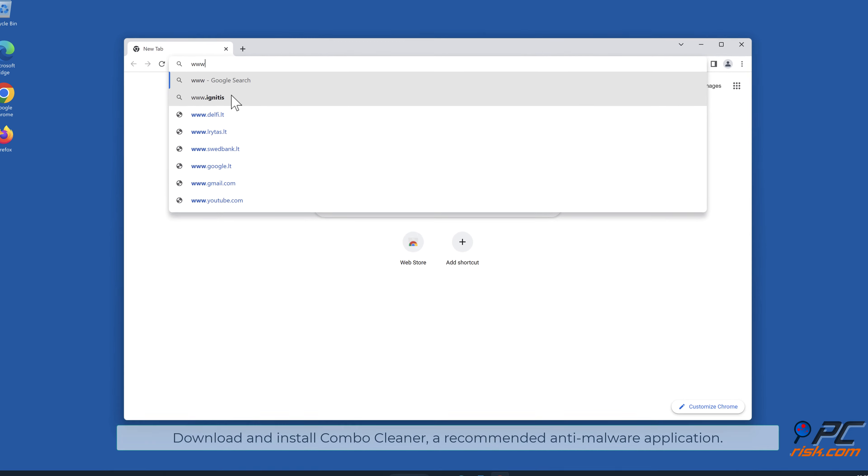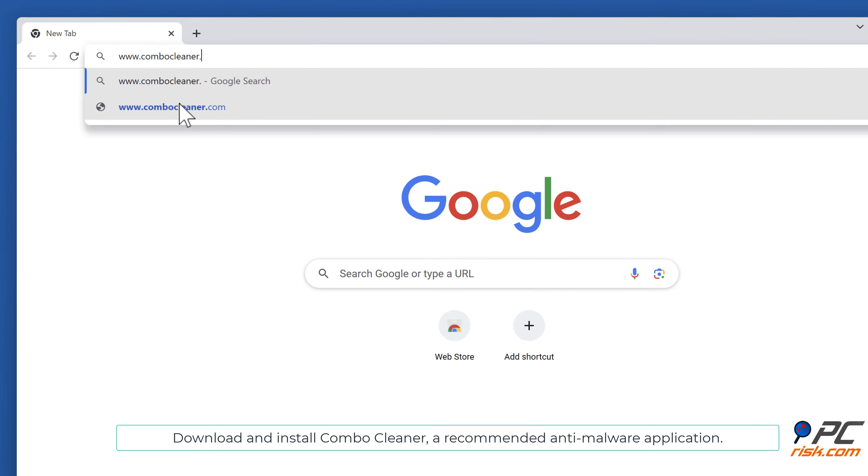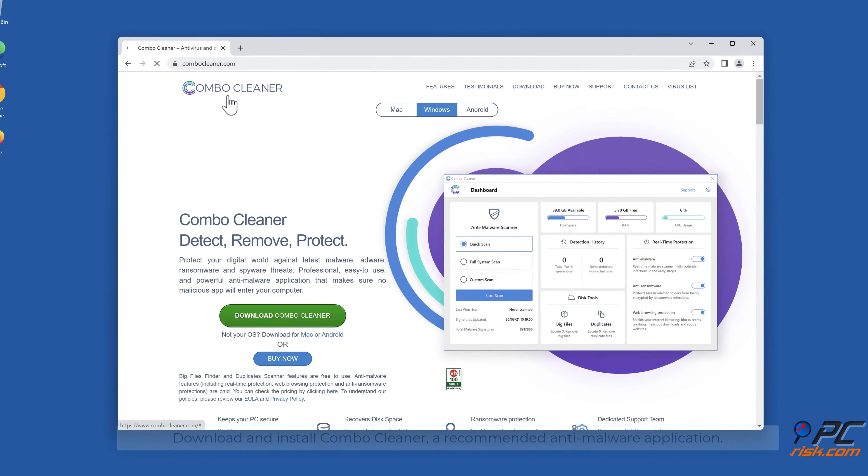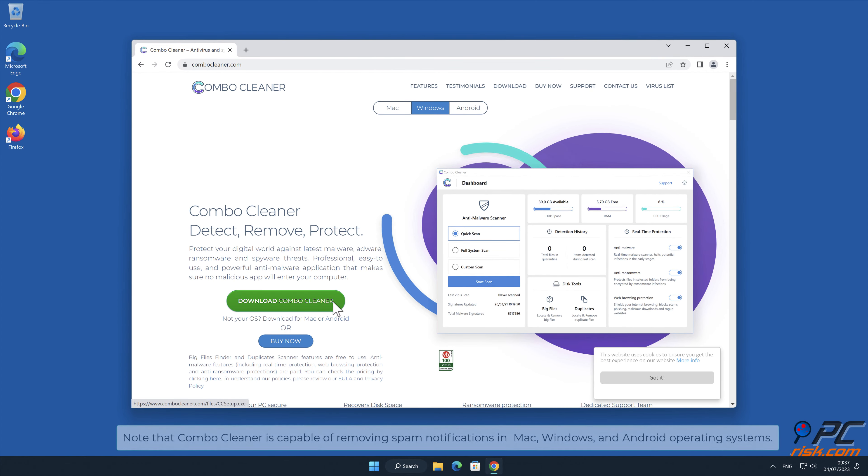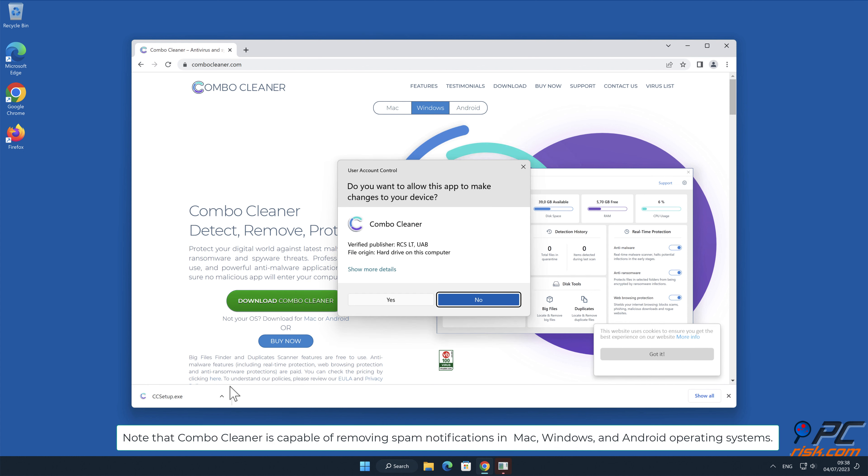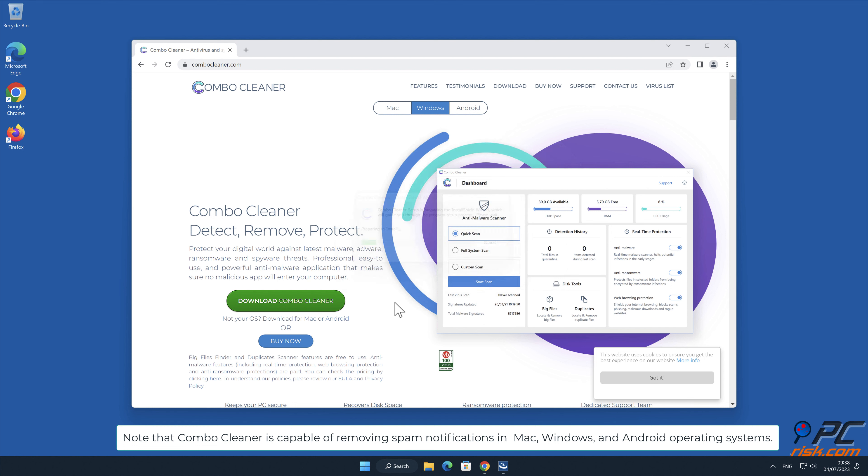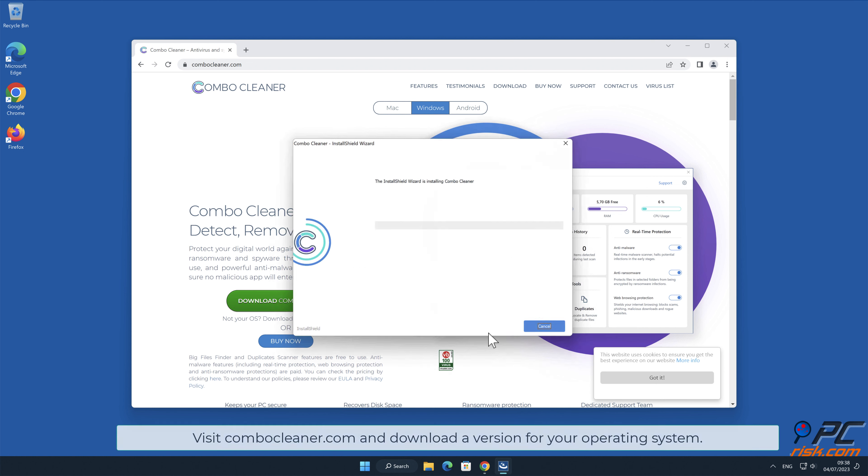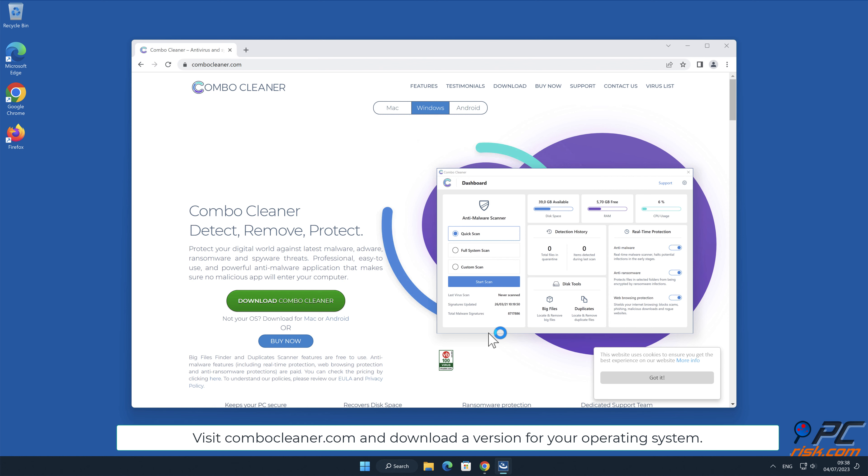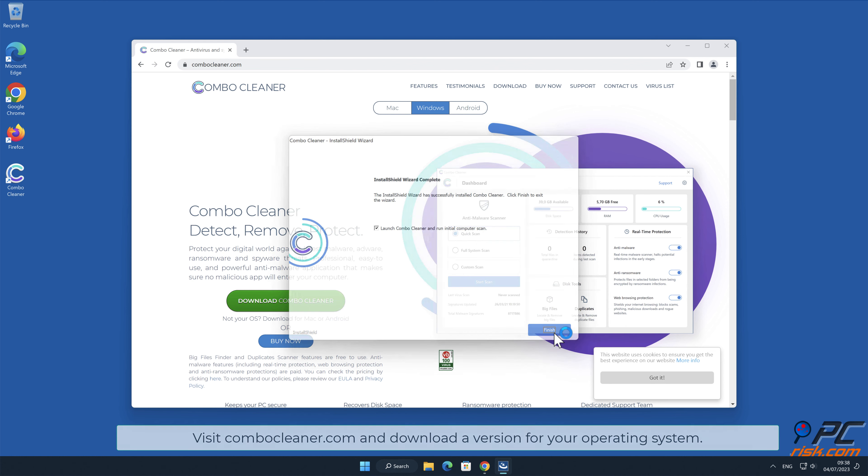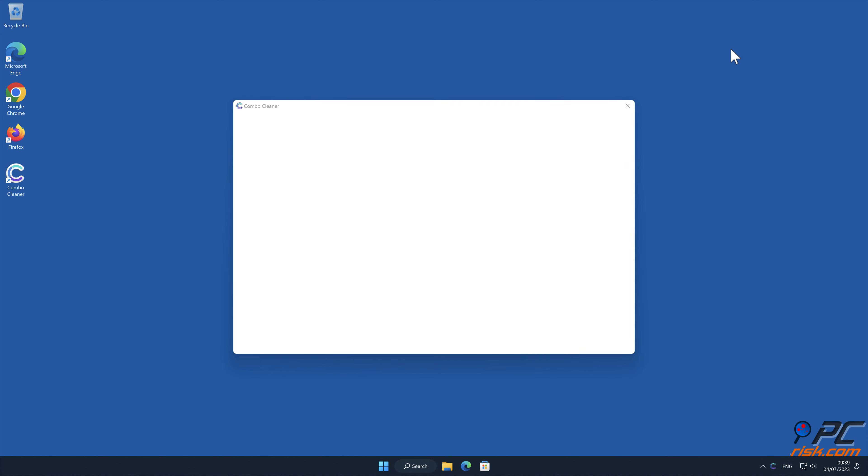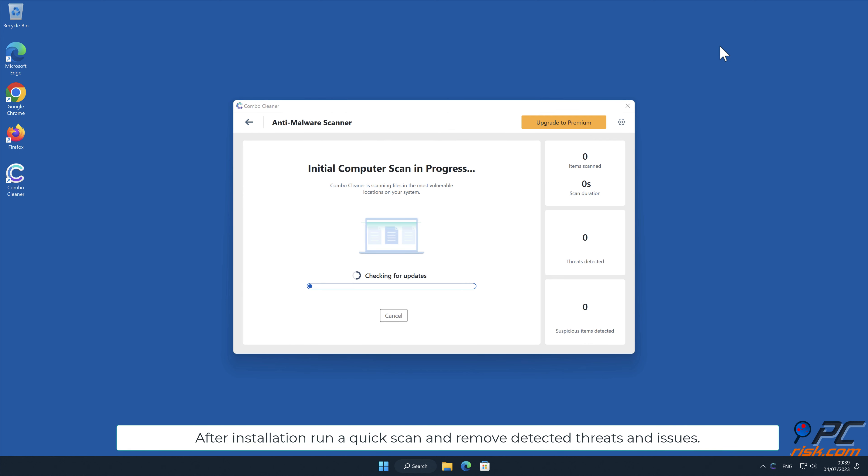Download and install Combo Cleaner, our recommended anti-malware application. Note that Combo Cleaner is capable of removing spam notifications in Mac, Windows and Android operating systems. Visit combocleaner.com and download a version for your operating system. After installation, run a quick scan and remove detected threats and issues.